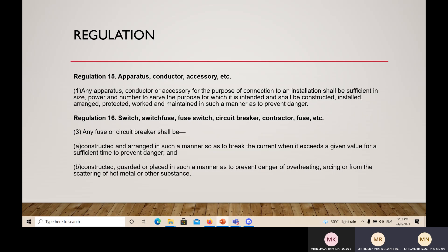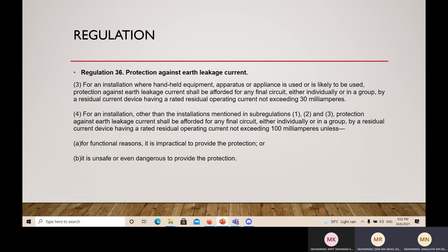Regulation 36 — Protection against earth leakage current. For installations where handheld equipment or apparatus is used or is likely to be used, protection against earth leakage current shall be afforded for any final circuit, either individual or in a group, by a residual current device having a rated residual operating current not exceeding 30 mA. For other installations not mentioned in subregulations 1, 2, and 3, protection shall be afforded by a residual current device with rated residual operating current not exceeding 200 mA, unless for functional reasons it is impractical or unsafe or dangerous to provide the protection.